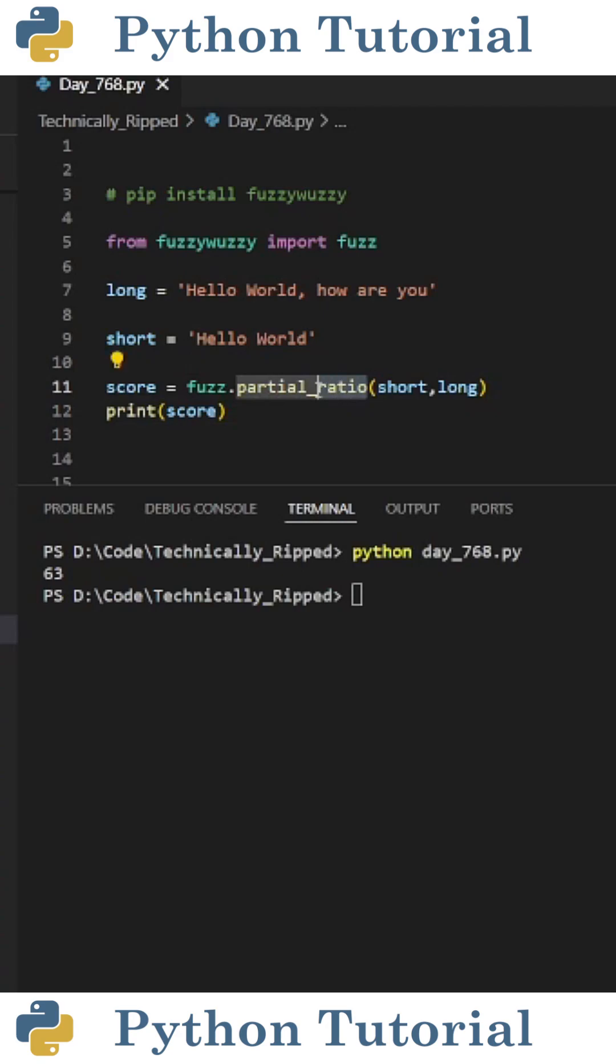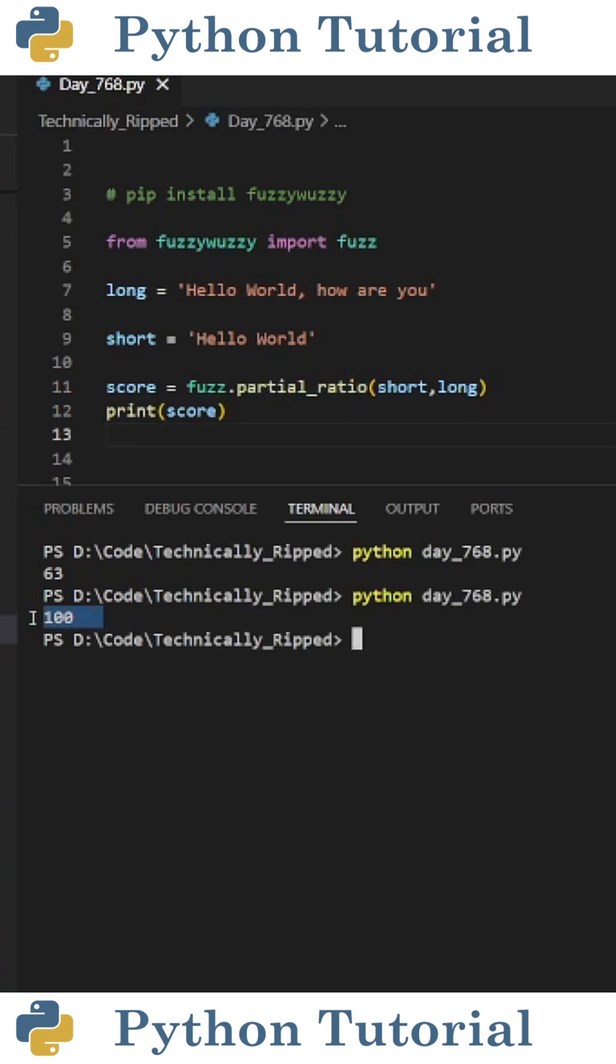However, instead of using the ratio function, if I use the partial ratio function, and then run the code, I get 100.